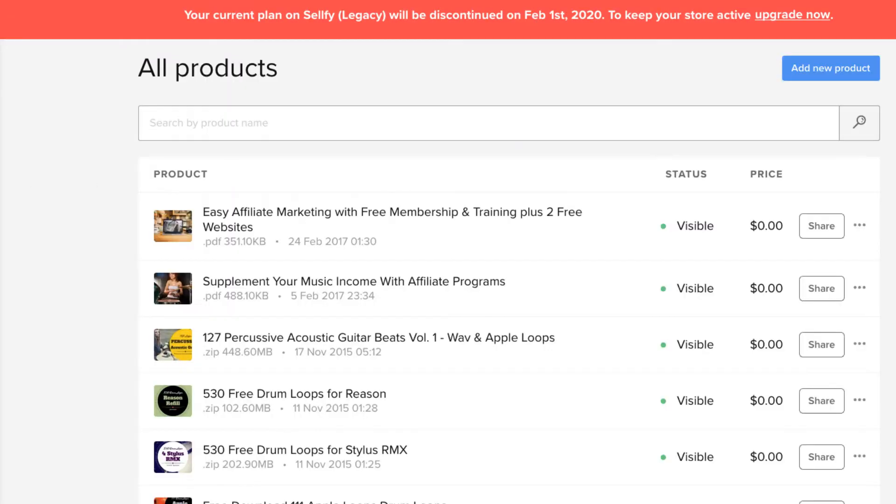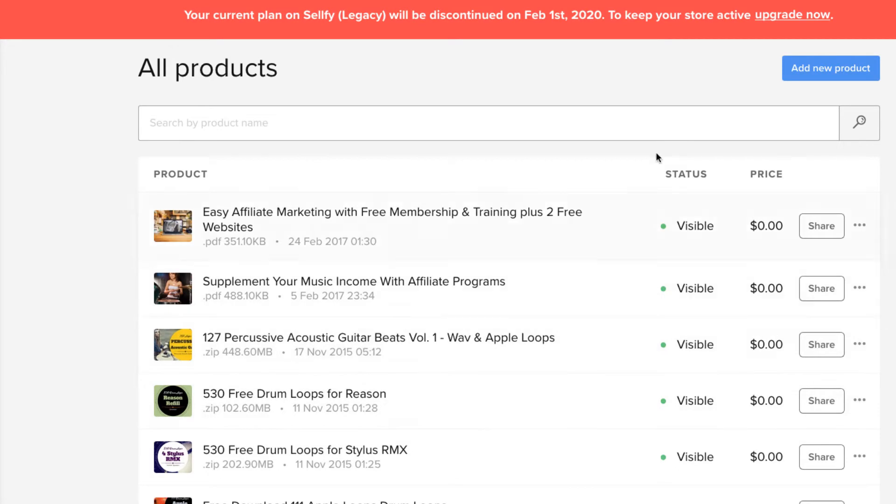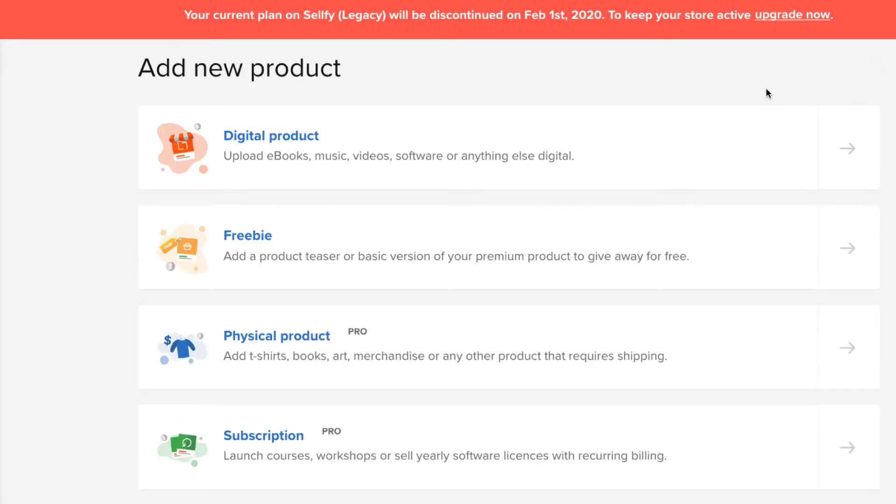Now, let's go to my products. As you can see, I am offering them all for $0. But if you want to create a new product here, it's very simple. You have digital products, freebies, physical products, subscription. These are pro services, as you can see.